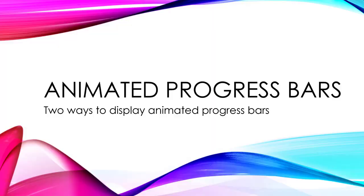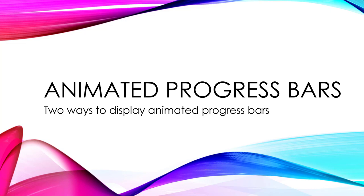In this lecture, we're going to cover animated progress bars. You know, those bars that go across the bottom of the screen to show you how far you've made it into the video? In fact, I'm going to show you two ways to create animated progress bars.